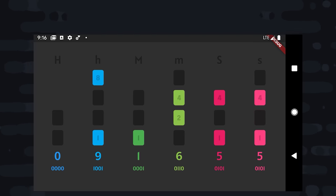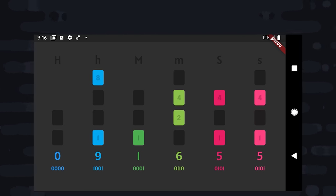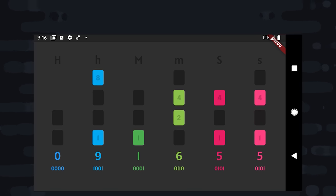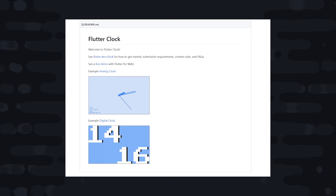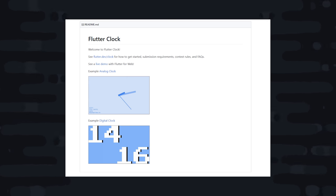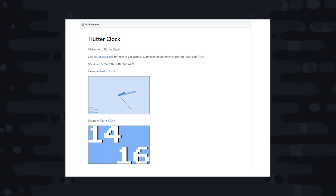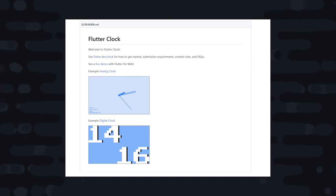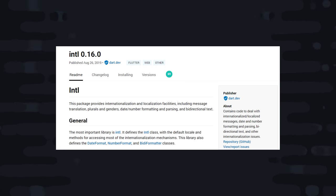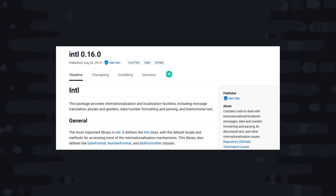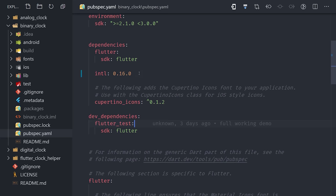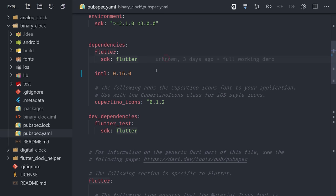So now that you know how a binary clock works, let's go ahead and build one from scratch with Flutter. Let's go ahead and get started from a new Flutter project. If you're entering the competition, you can clone the repo from the contest homepage. We do have one dependency for our app, INTL, so we'll go ahead and add that to the pubspec YAML. It's used for date formatting and localization of timestamps, which tends to be pretty useful if you're building a clock.